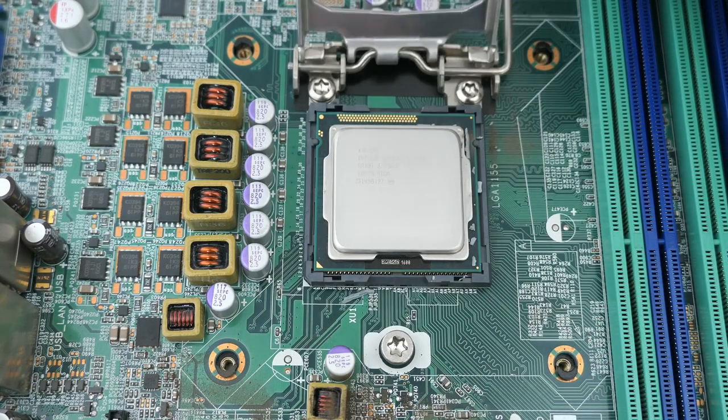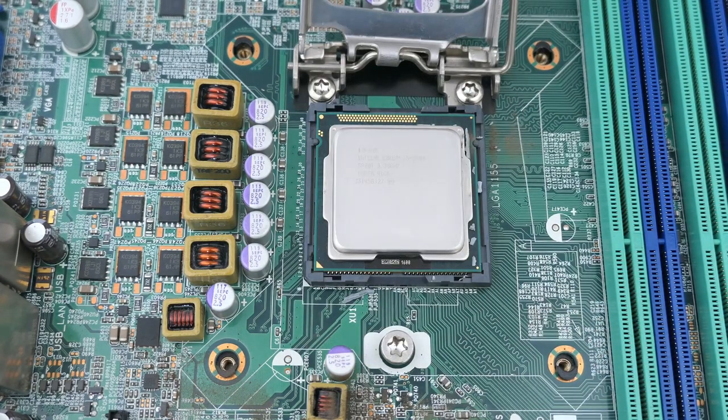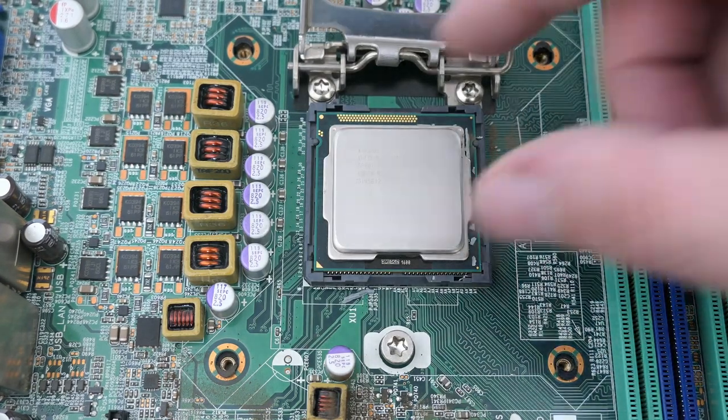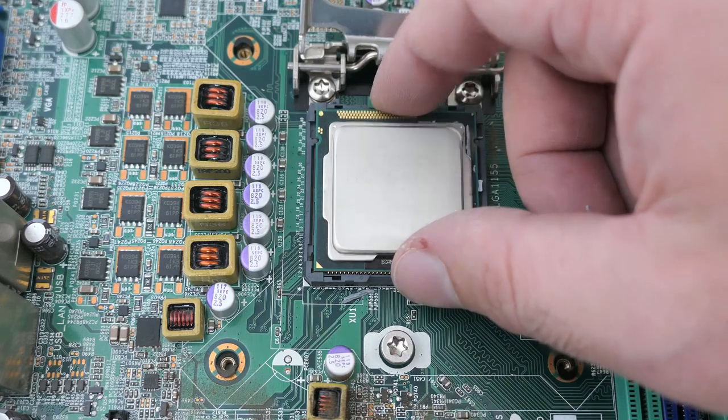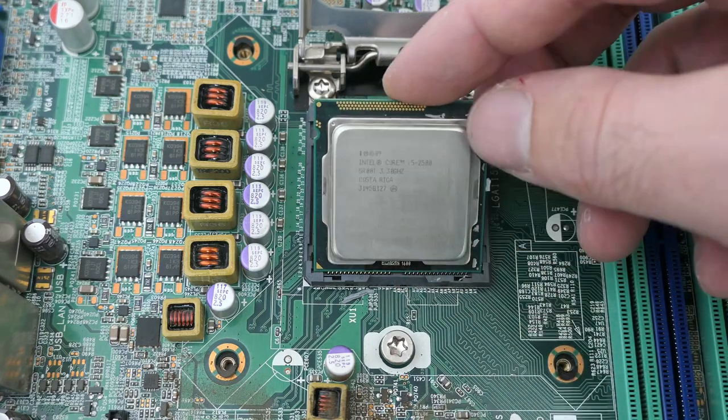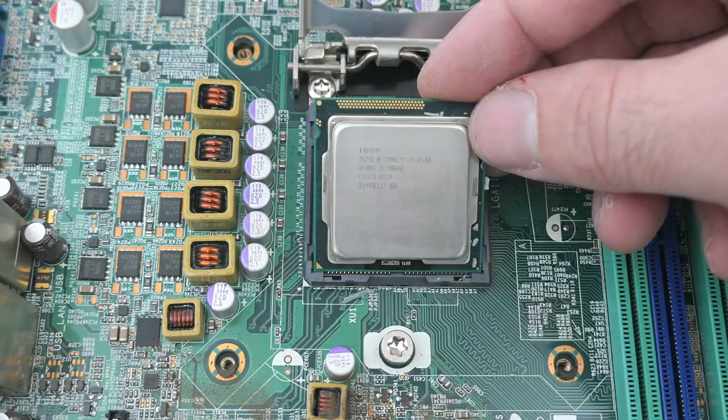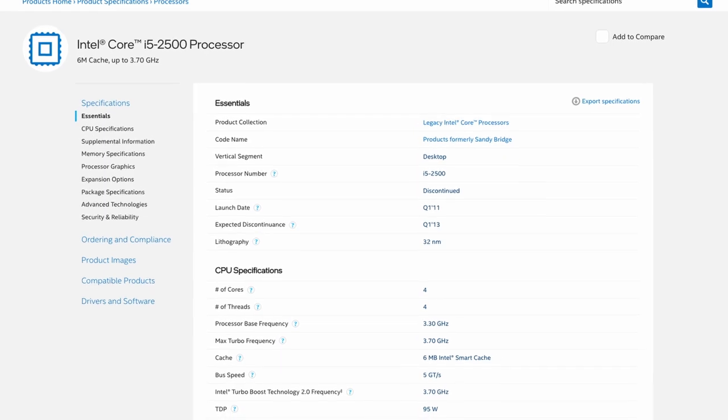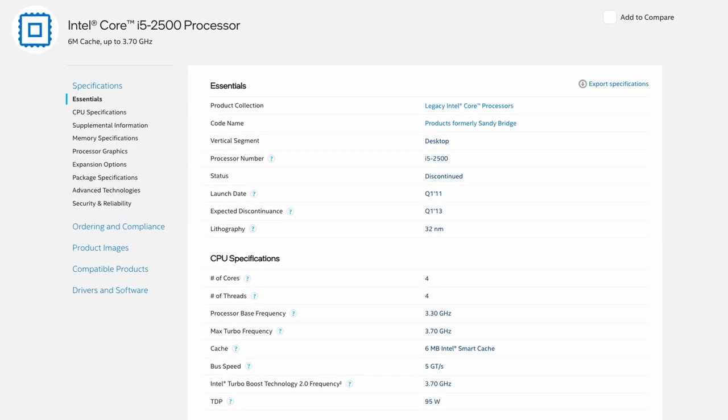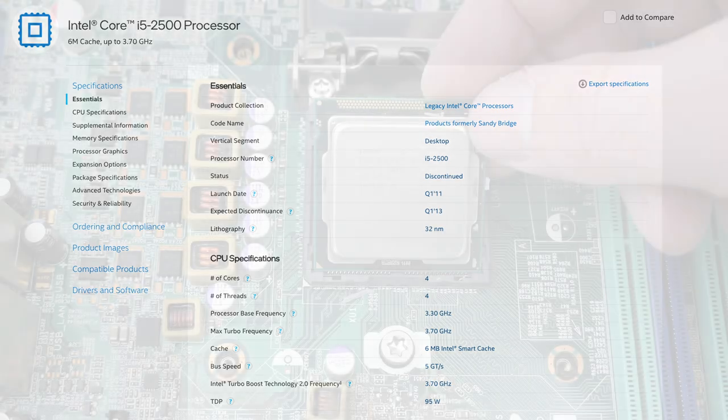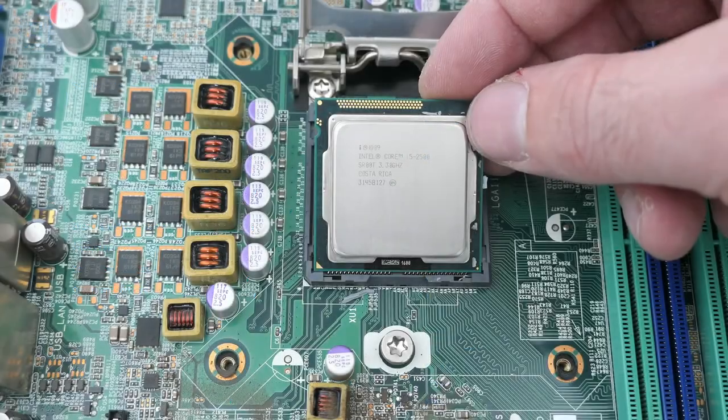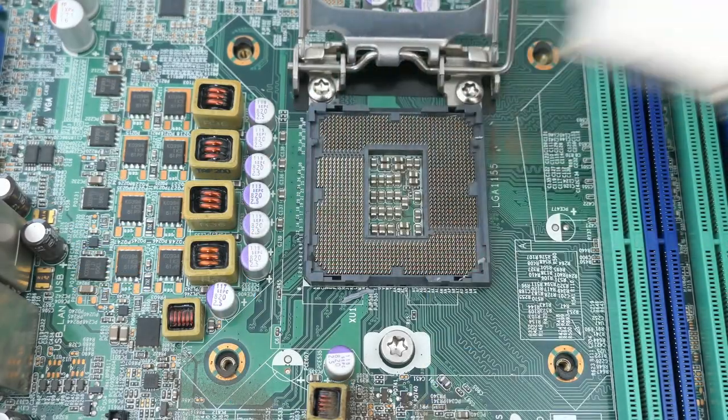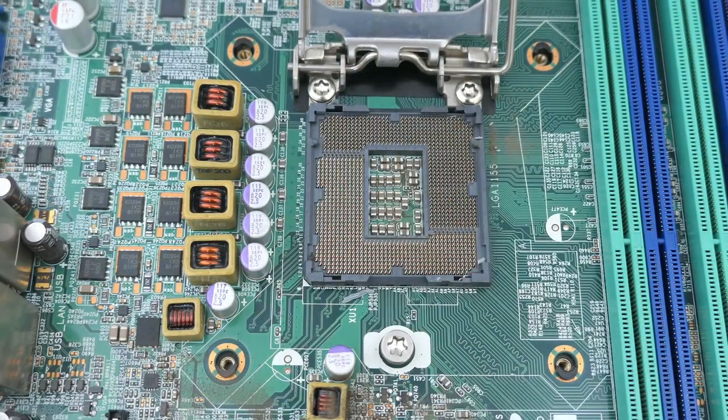After opening the CPU socket we can have a good look at the heart of this PC, an Intel Core i5 2500. This Intel CPU is of the second generation Core i5 and runs at 3.3 GHz with a turbo frequency of 3.7. It has 6 MB of smart cache. You might not say it as it's far from new, but performance wise this is still a comfortable CPU to work with today.